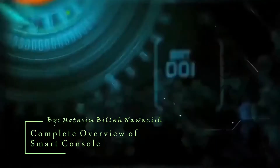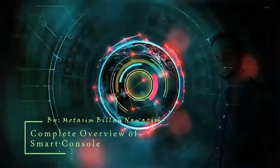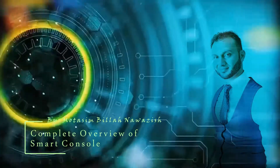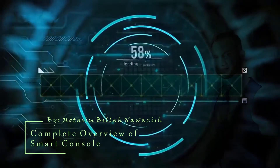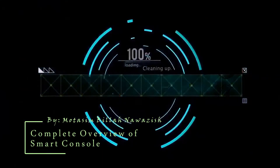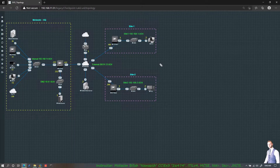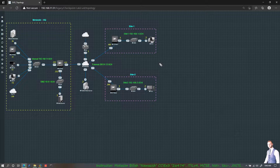Hello everyone, welcome to the Checkpoint Firewall Training Series. In this section of the training we will go ahead and explore SmartConsole — a complete overview of SmartConsole.